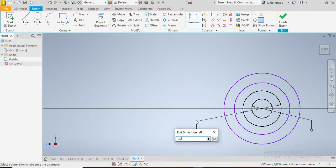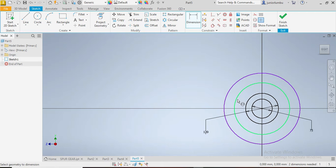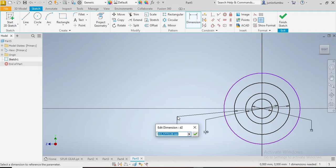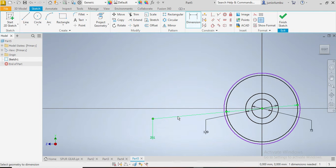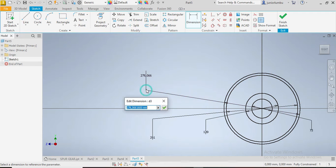This one here needs to be 261, and that one will be 300 millimeters, so 300.